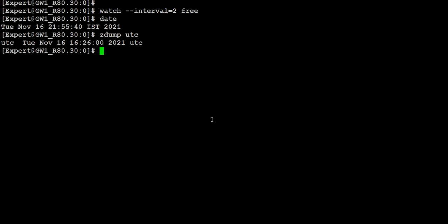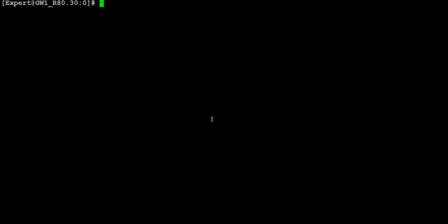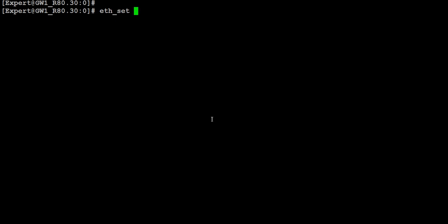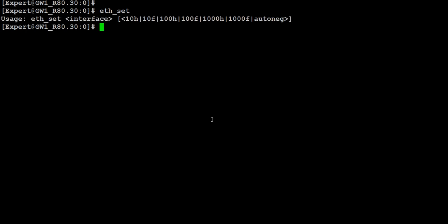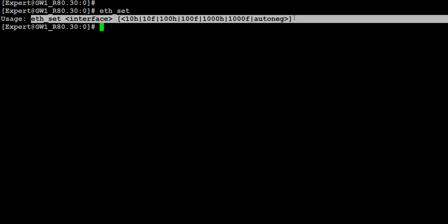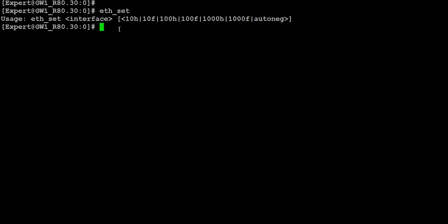The next command is something we usually don't run in an environment unless there is a requirement. It is called the 'eth_set' command. I'm not going to run this command — I'll just show you the syntax. If you want to change your interface speed and force your interface to a specific speed, you can use this command. You just follow the syntax and you are able to change your interface speed.